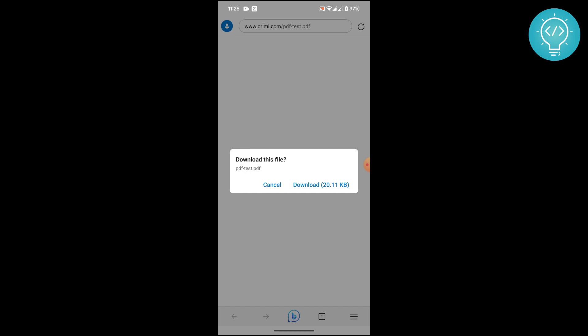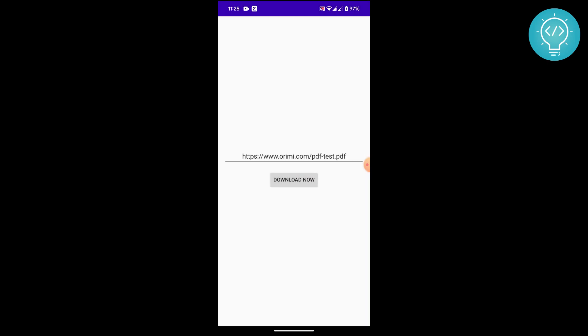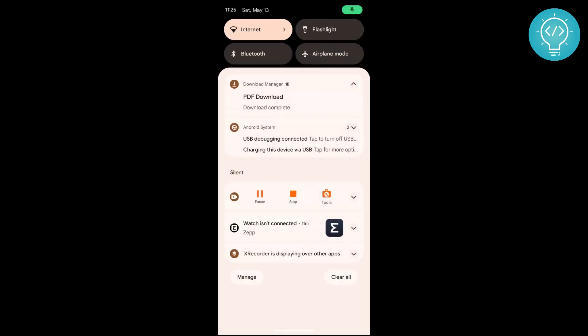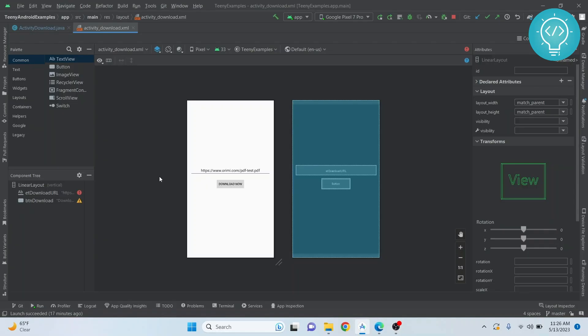But if you want to download this from within the app, you can choose using download manager. As you can see, the download is complete using download manager. Okay, so let's get started.